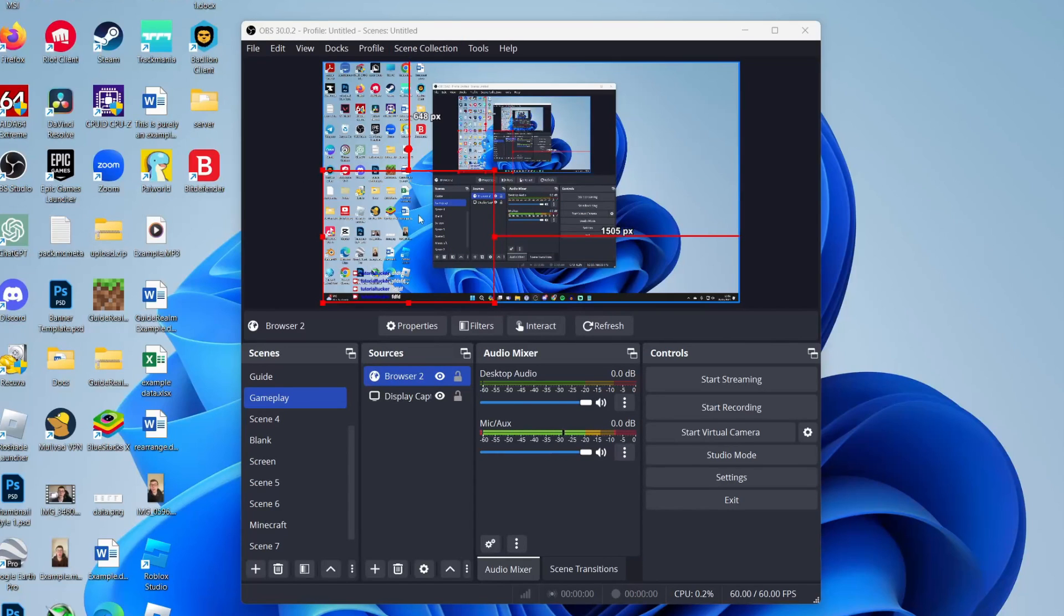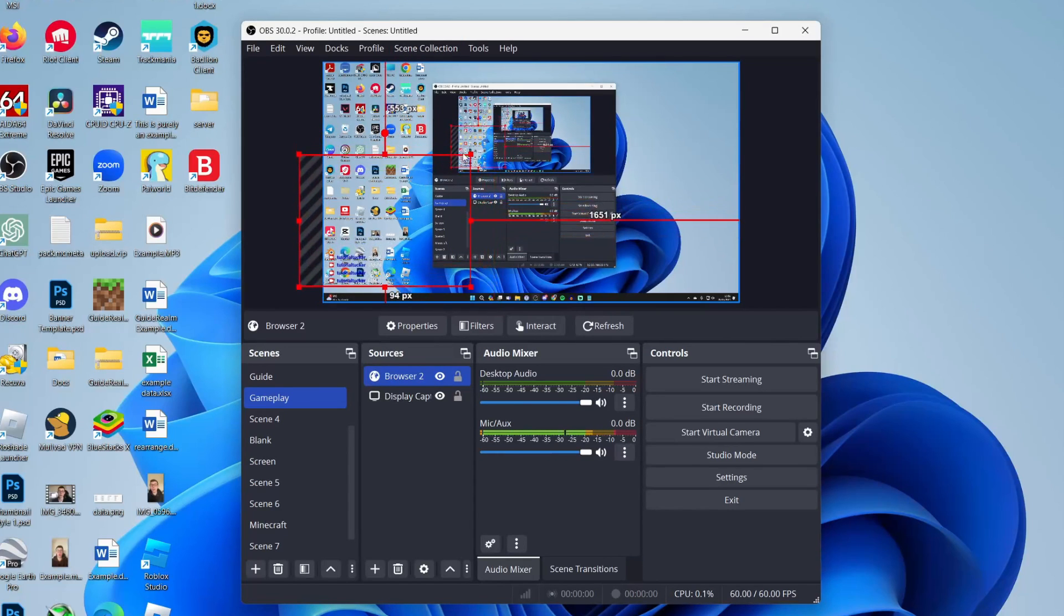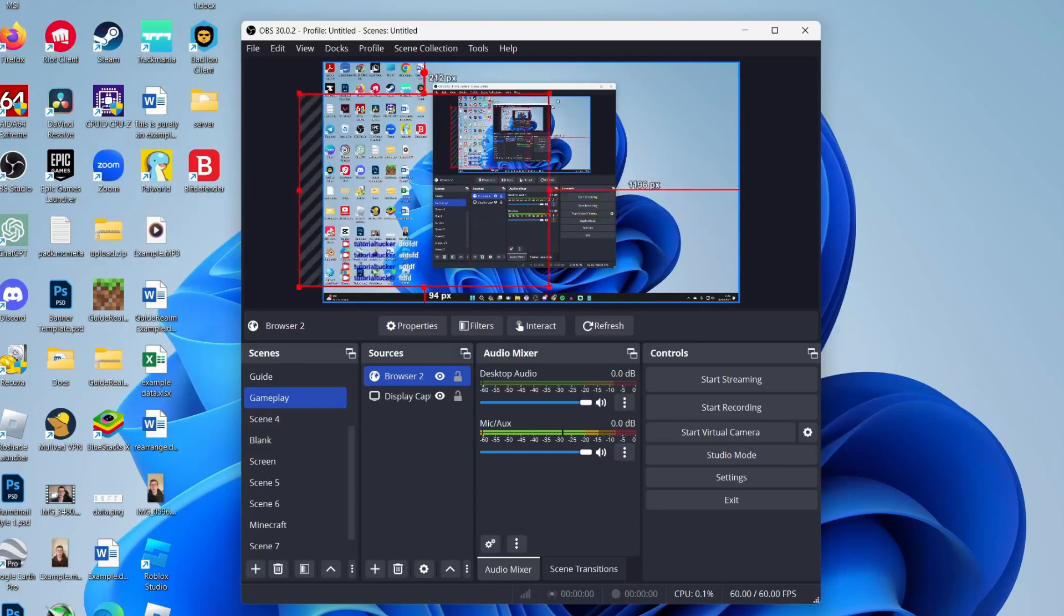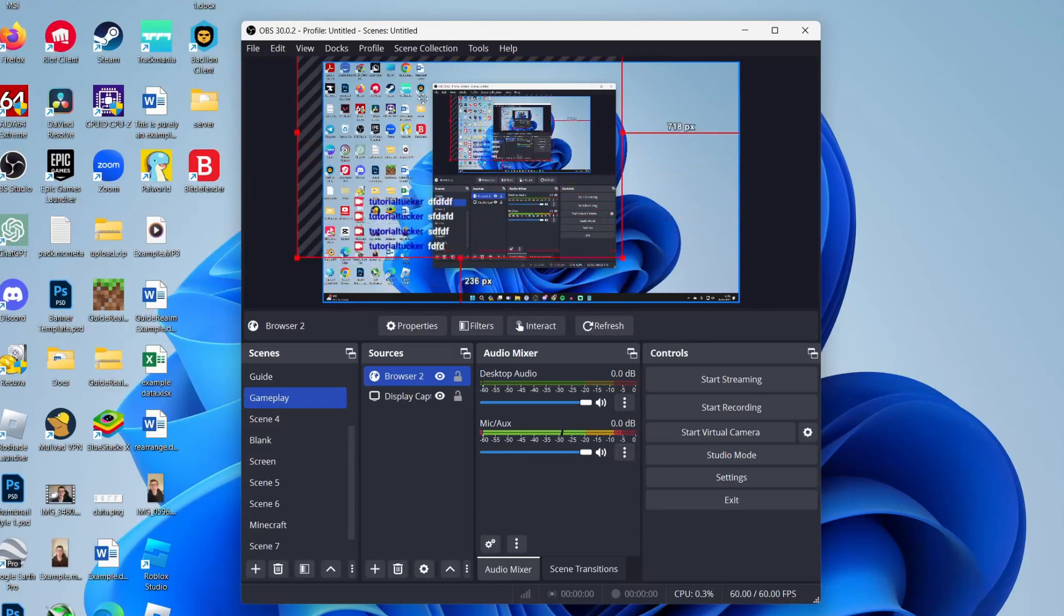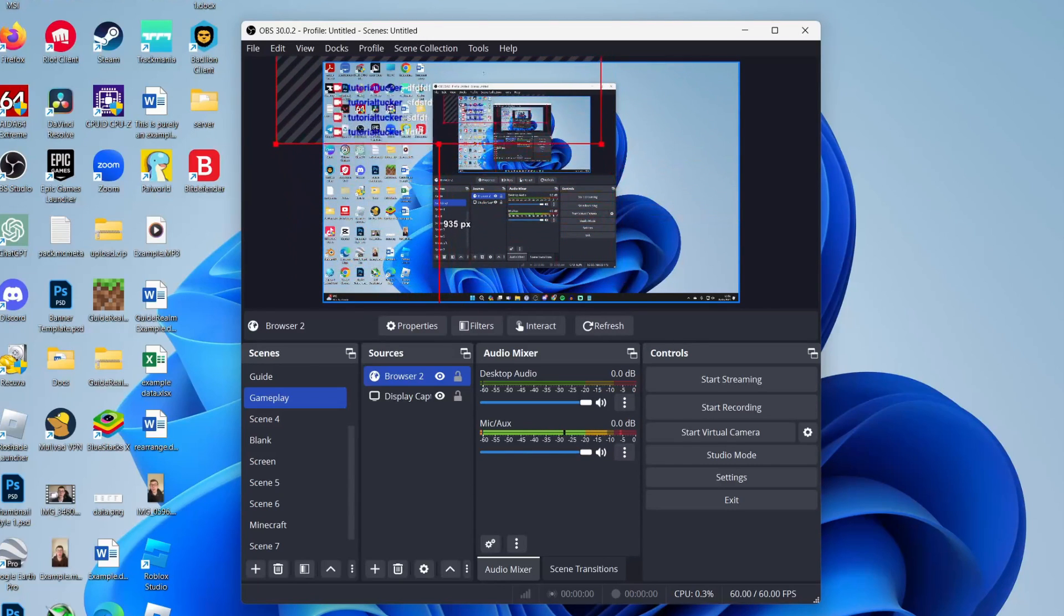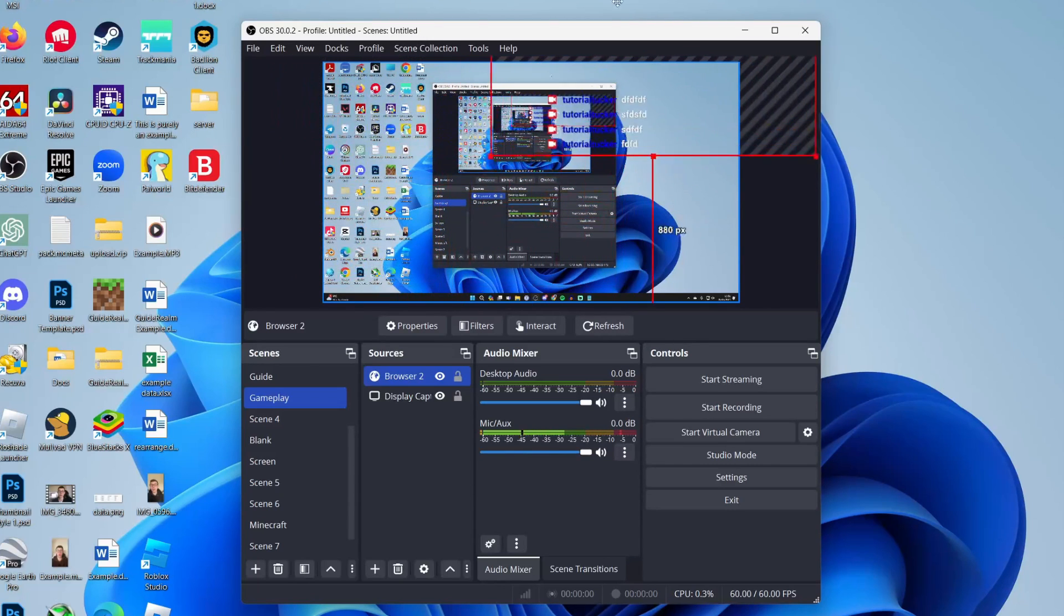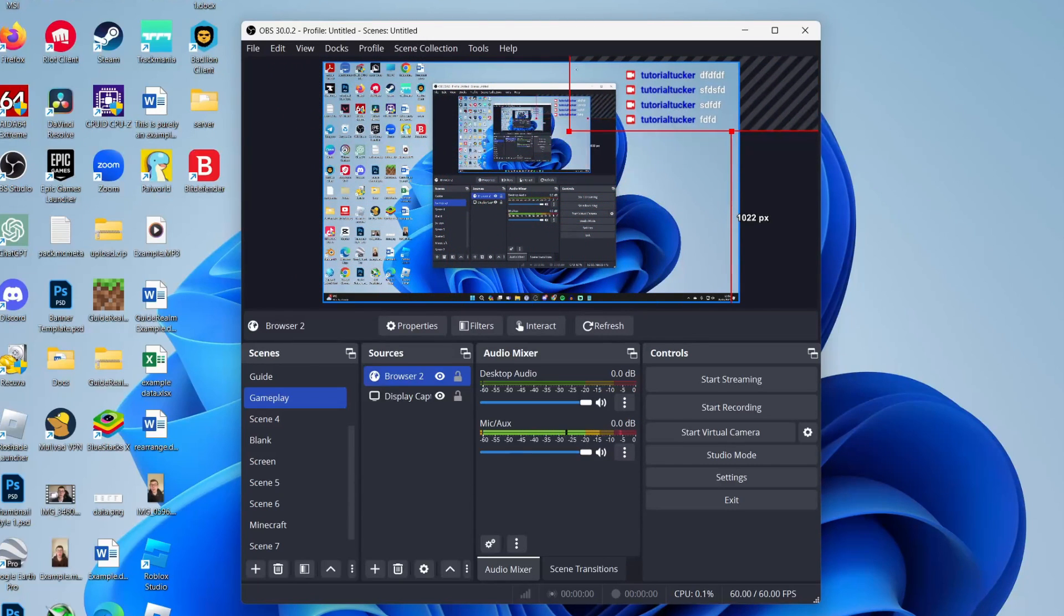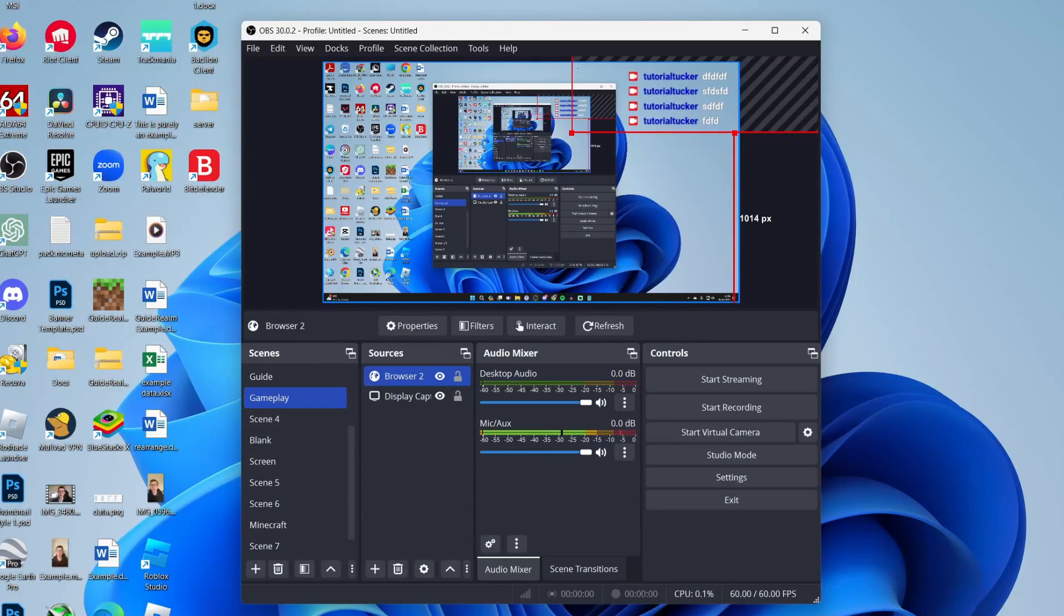I've now sent some messages and as you can see they're appearing in OBS and you can always resize the chat box to make them bigger or smaller and you can always adjust the settings in Streamlabs as well. That's it.